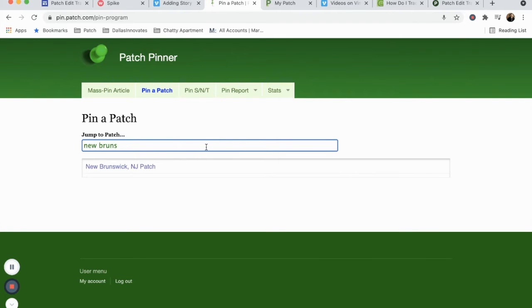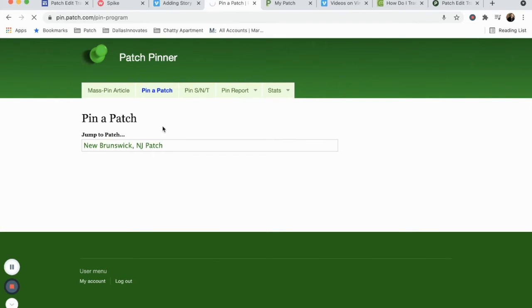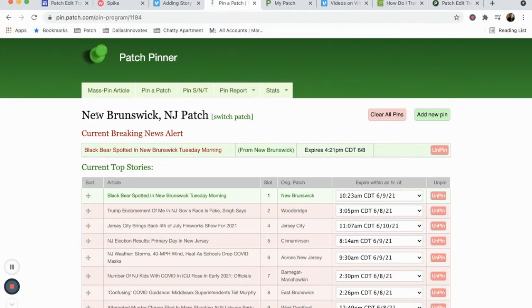For this example, we'll use New Brunswick, New Jersey. To pull it up, just begin typing the name of the patch.